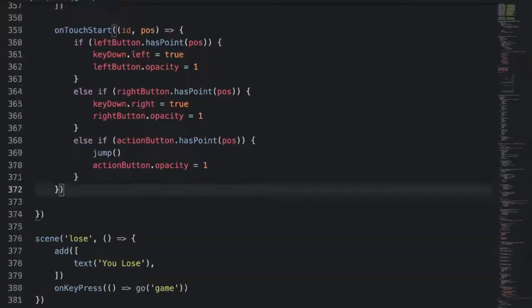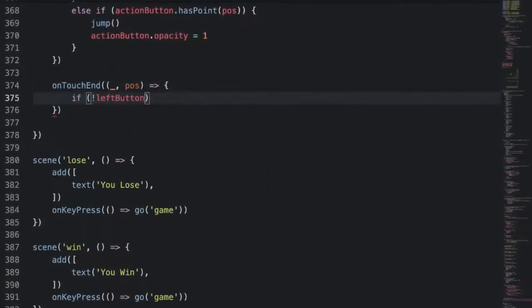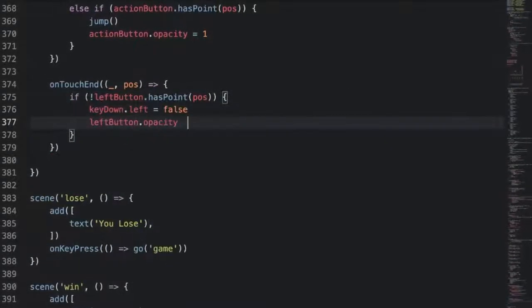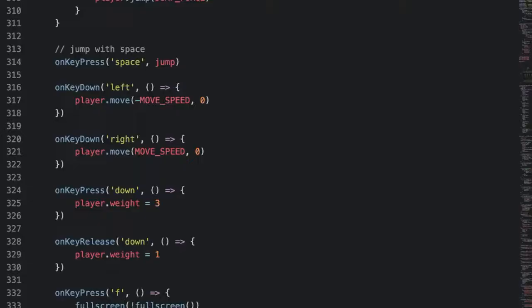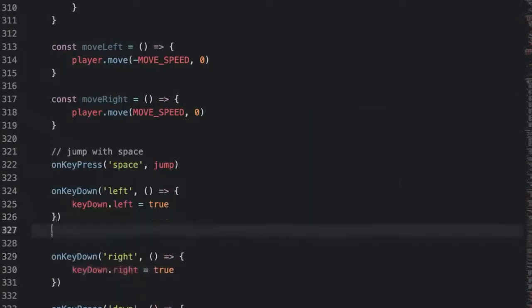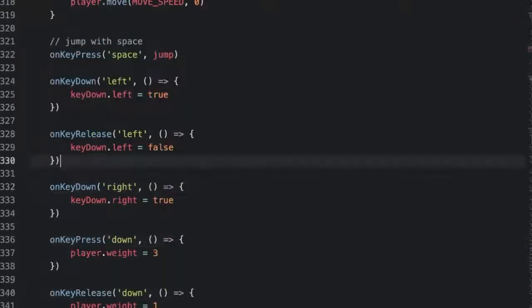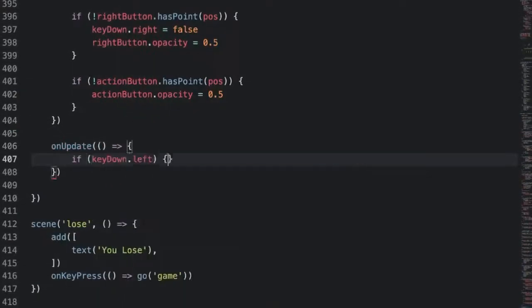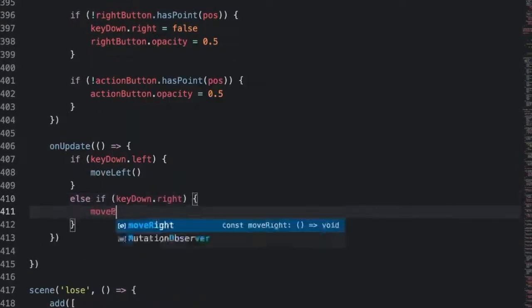Now let's get back to using on-touch end. What we want to do in on-touch end is set key down to false and set the opacity back to 0.5 if the touch position is no longer overlapping the button. Now we know when left or right is pressed, but the logic is in on-key down. We'll want to share this between touch and keyboard controls, just like the jump logic. Let's break out the logic into their own functions, then change the keyboard controls to also set left or right in the key down object. We'll use on-key-release to know when a key is no longer being pressed. Now let's bring it all together using an on-update function that simply calls move left or move right if the corresponding key or button is pressed.